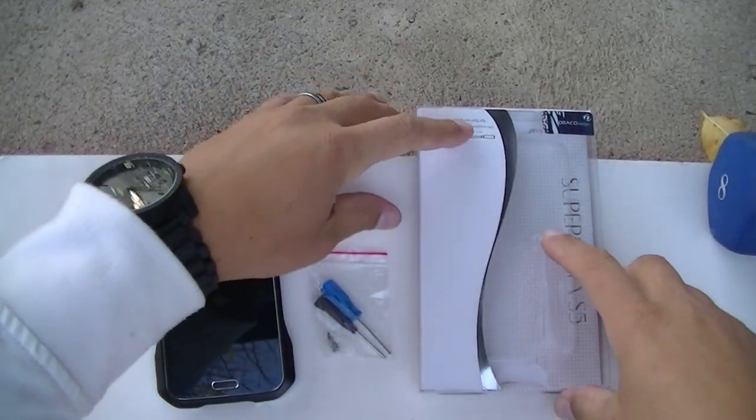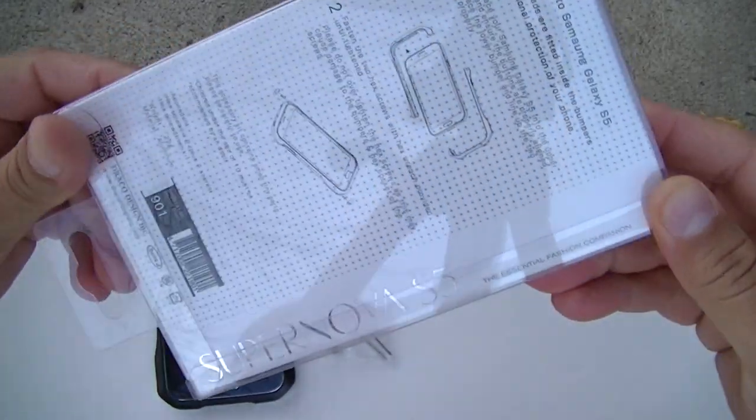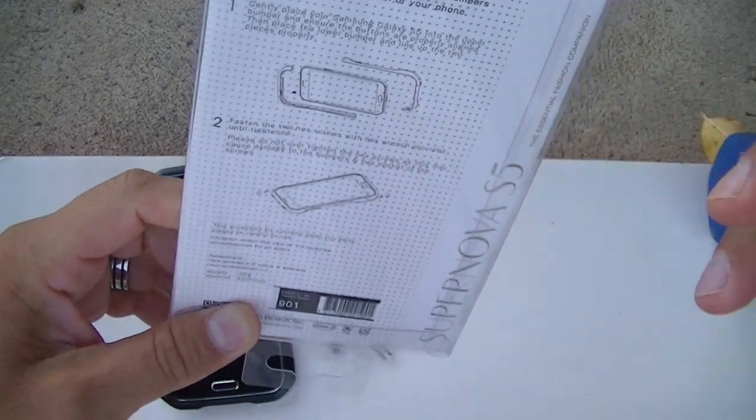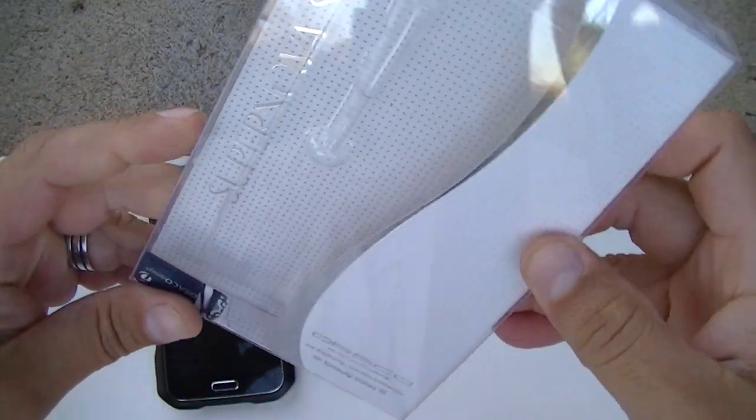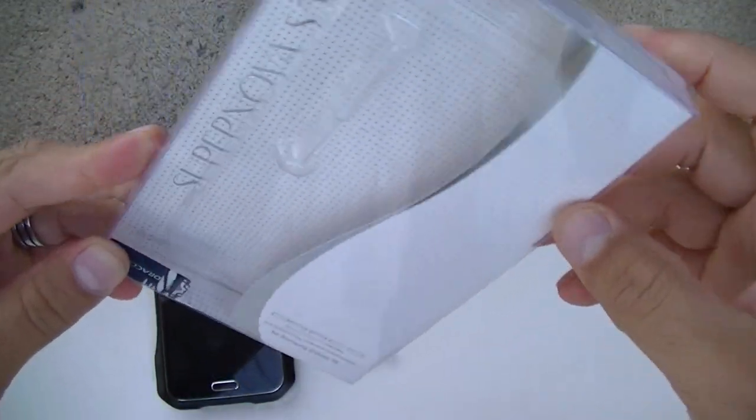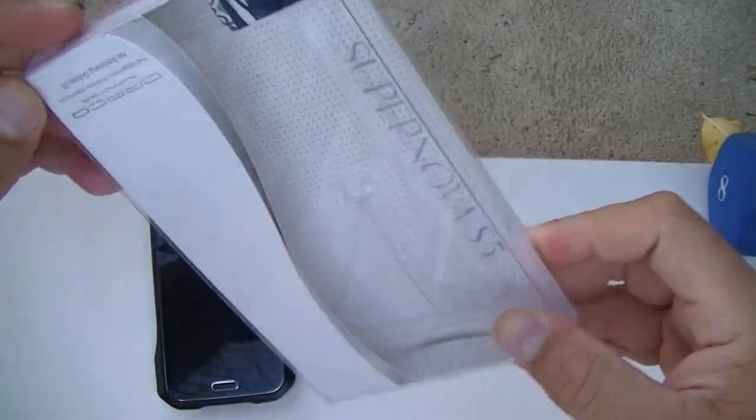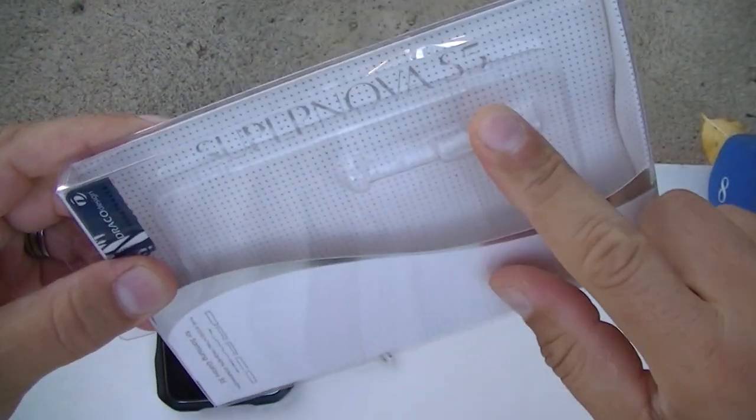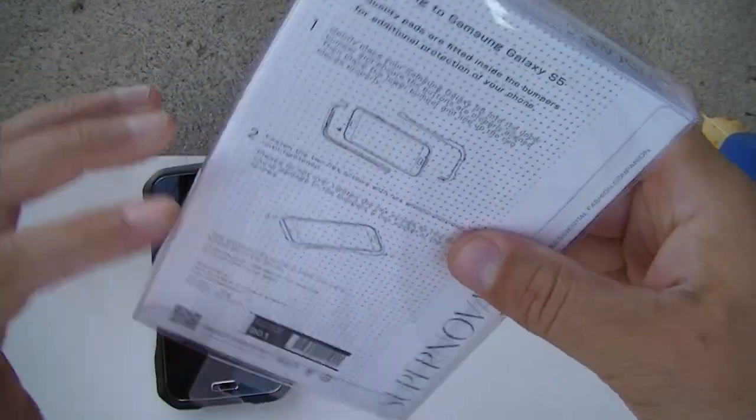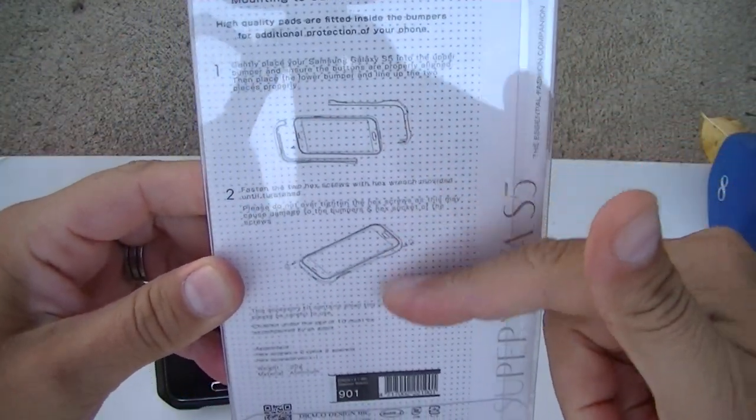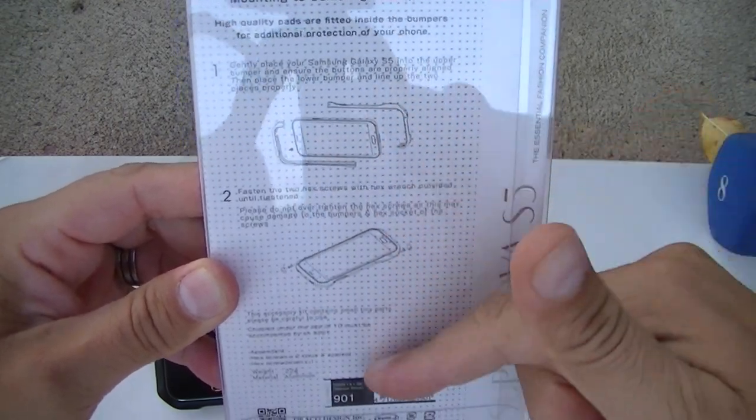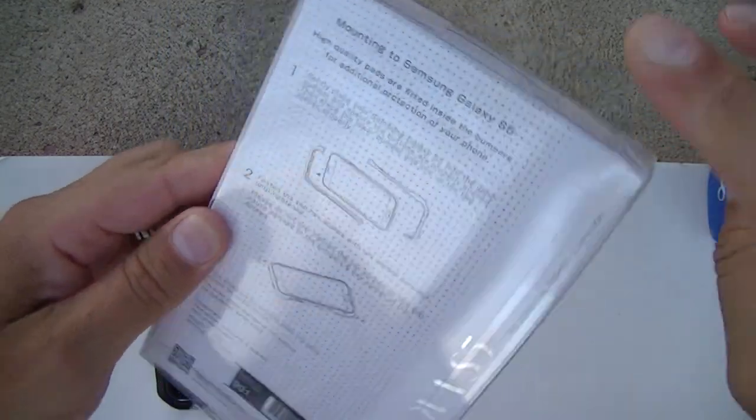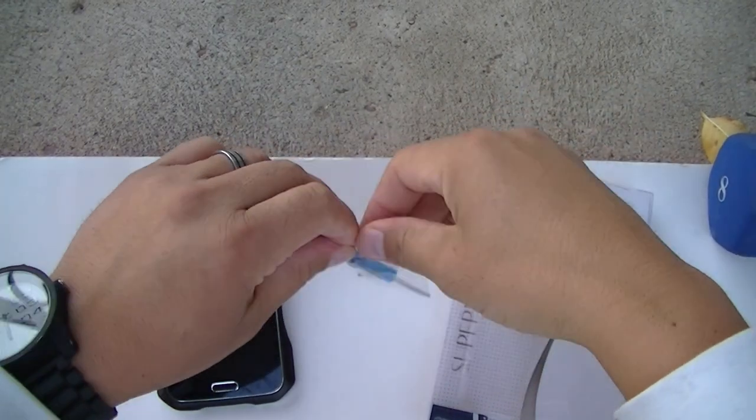Alright guys, so here's the box where the case comes in. It's just a plastic core - Supernova S5, that's the model of this case. And on the back of the case, it just gives you a picture on how to install the case, pretty simple.